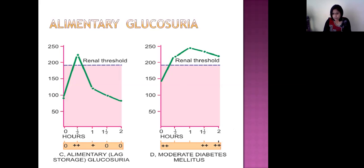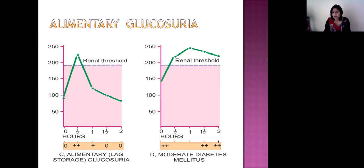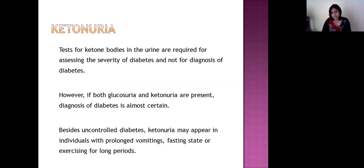To differentiate alimentary glycosuria from moderate diabetes mellitus: in alimentary glycosuria there is a temporary rise in blood sugar, and it comes back to normal within two hours of the meal, so the urine will be negative for glycosuria at two hours. But in cases of moderate diabetes mellitus, since the blood sugar never comes back to the normal renal threshold level even after two hours of the meal, these patients will continue to be positive for glycosuria.